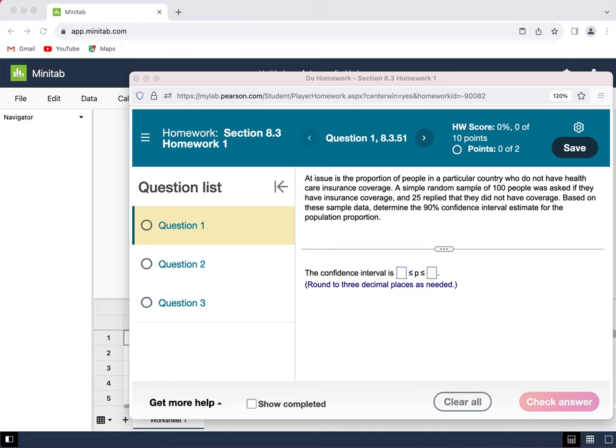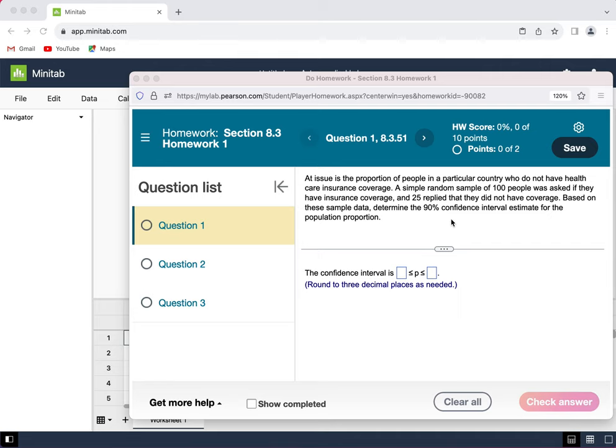Let's look at this homework problem. At issue is the proportion of people in a particular country who do not have health insurance coverage. A simple random sample of 100 people was asked if they have insurance coverage, and 25 replied that they did not have coverage. Based on these sample data, determine the 90% confidence interval estimate for the population proportion.